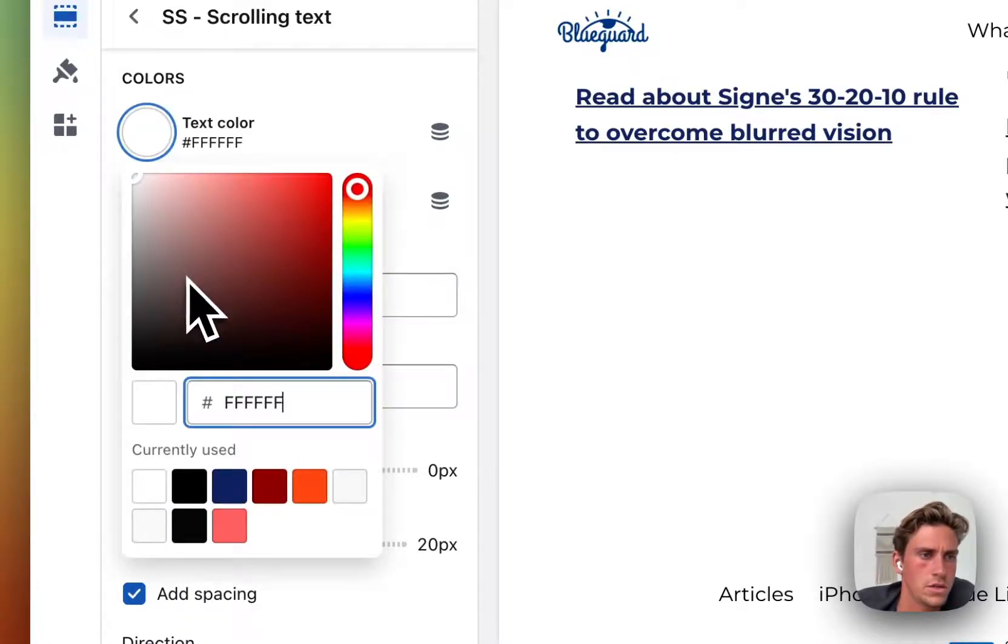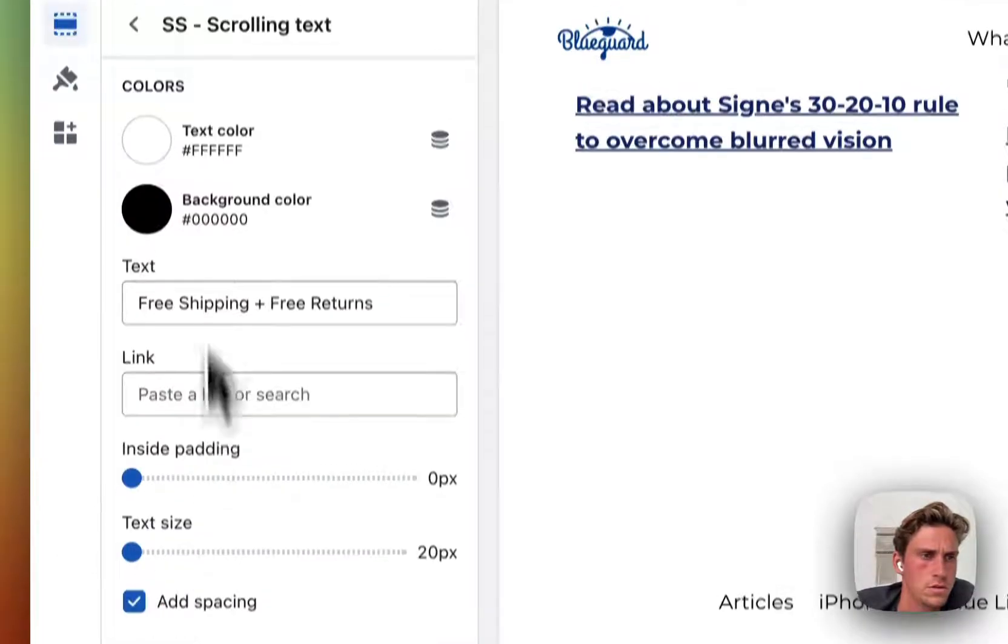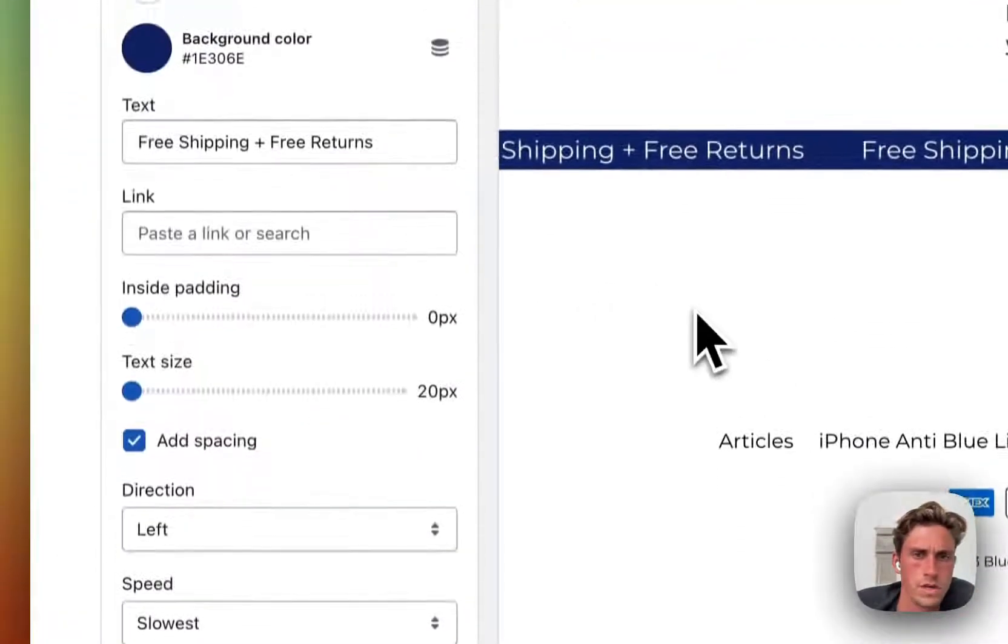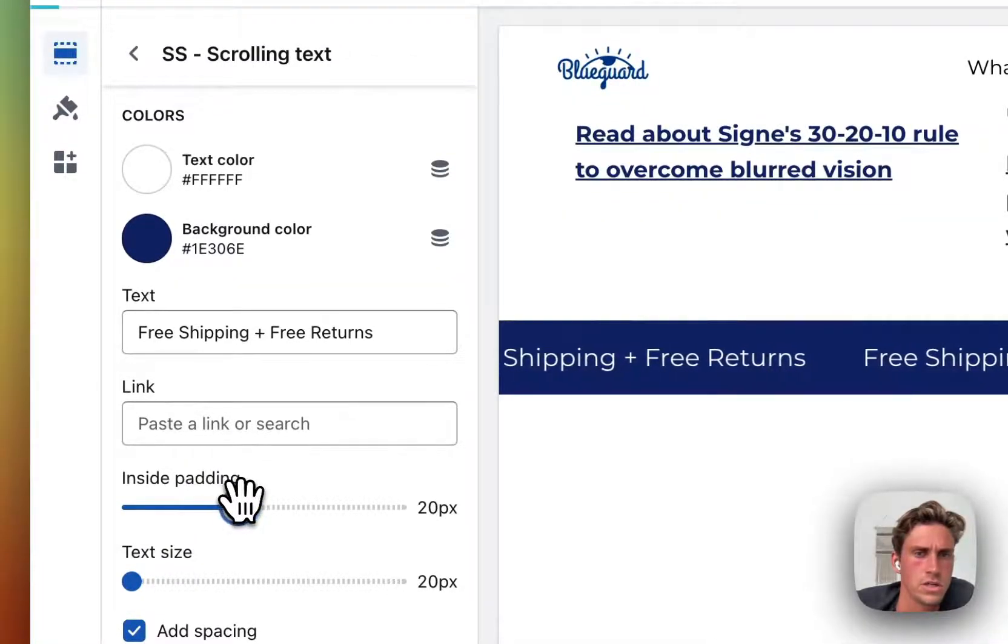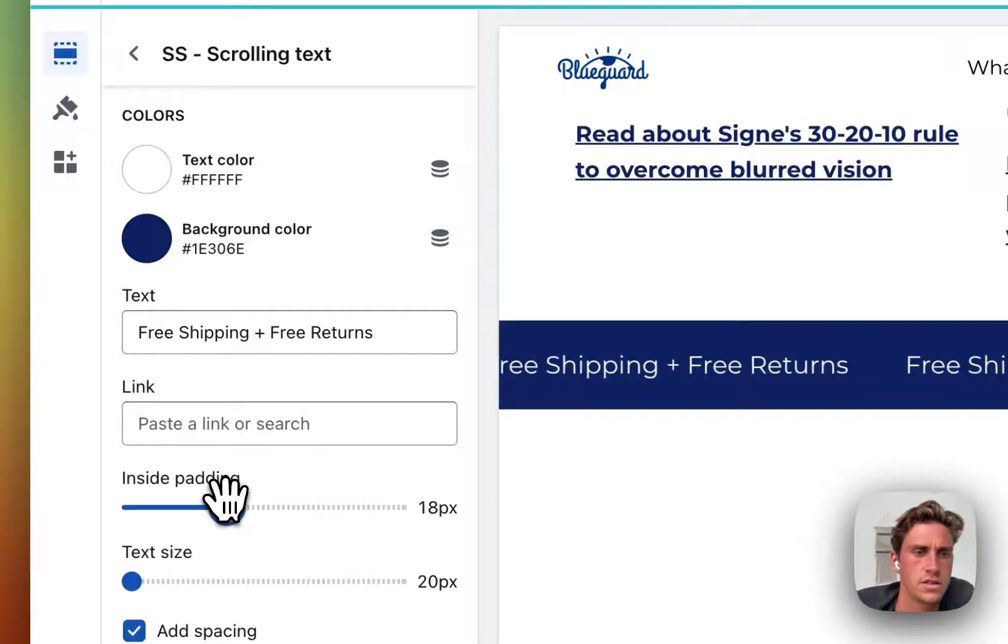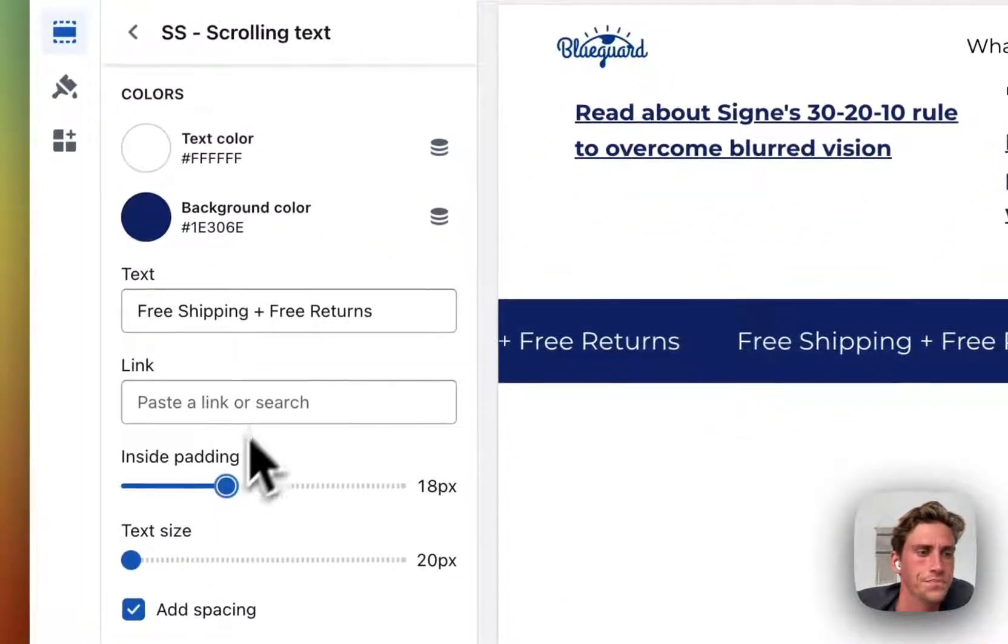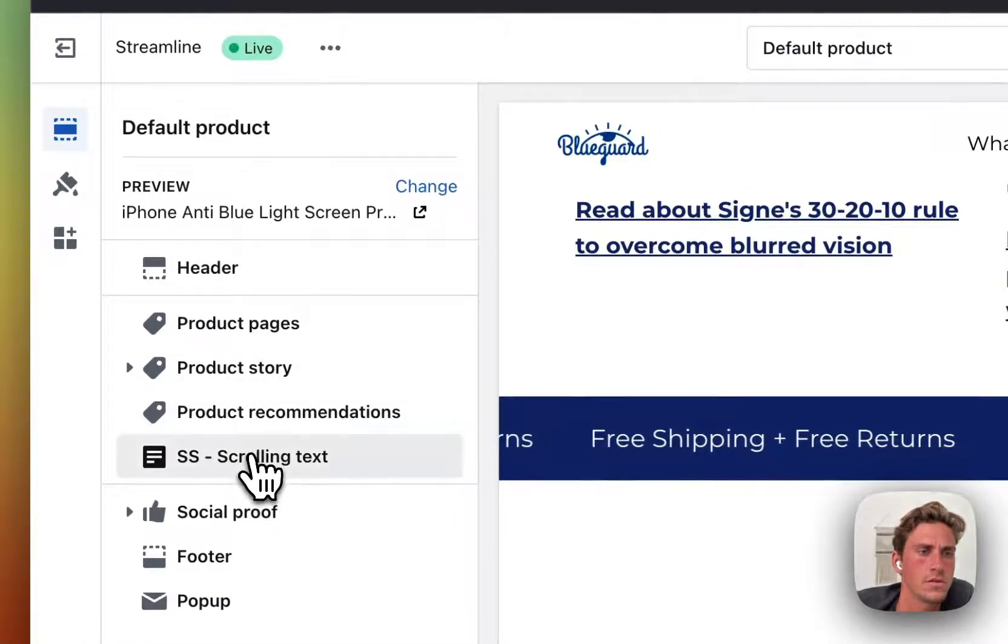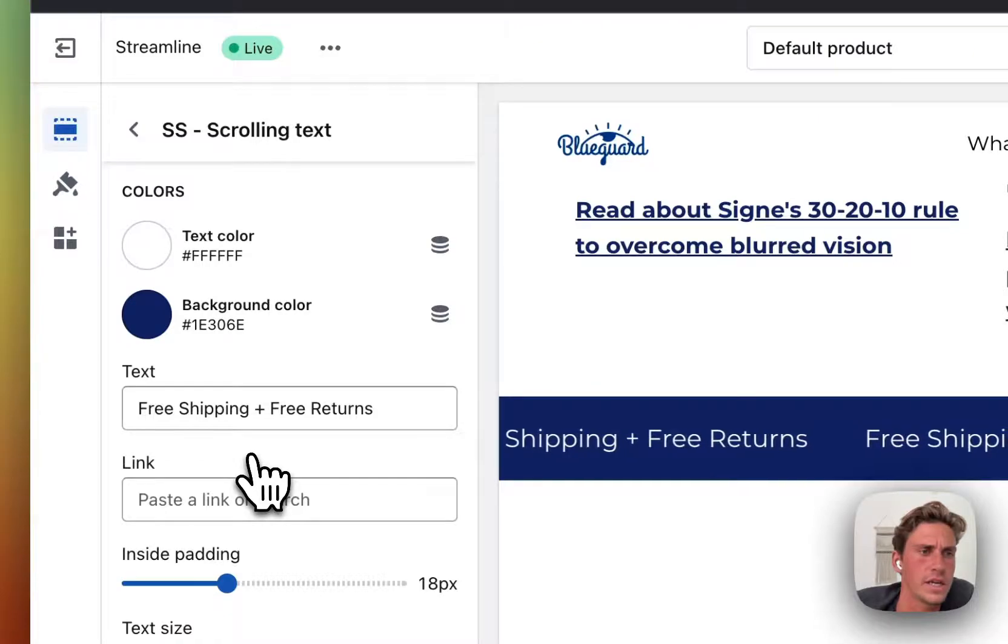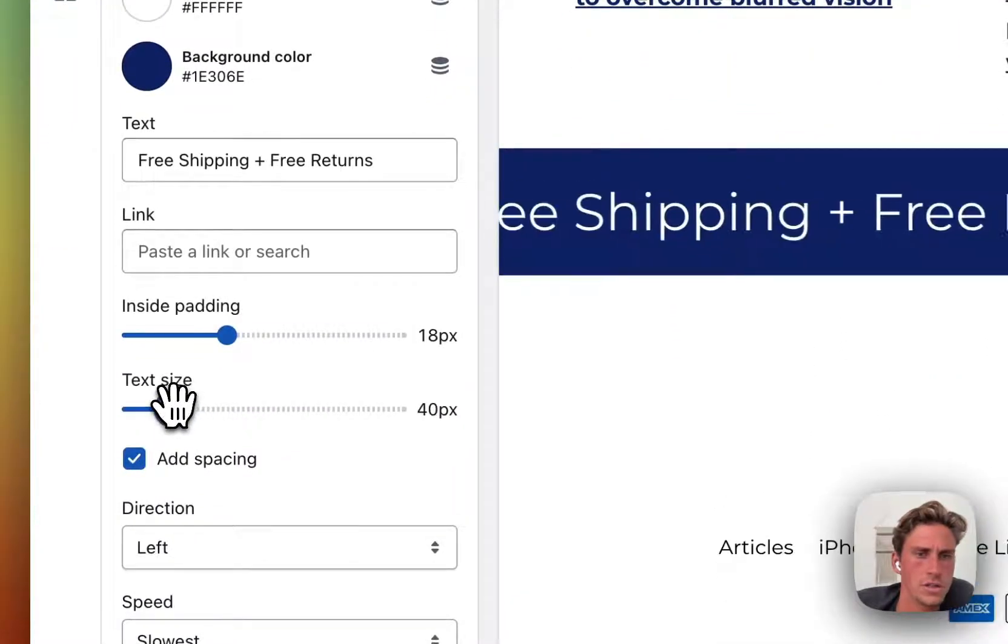Now you can go ahead and add whatever text you would like. So let's say free shipping and free returns. Change the text, change the background color to match that one. So essentially once you have added the section to the template where you want to have it on, you can edit it as with all your other sections. That process is the same.